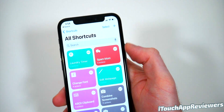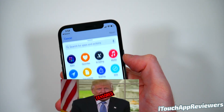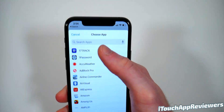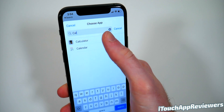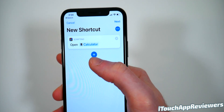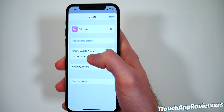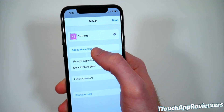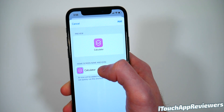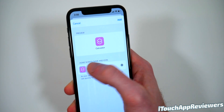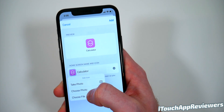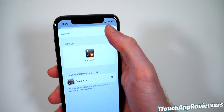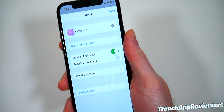Next, open up Shortcuts, then hit plus, then hit Add Action, then Scripting, then Open App, and choose your app — we'll choose Calculator. Then hit the three little dots and name it however you want, so I named this 'Calculator.' Then click Add to Home Screen. When we do that, we have a choice — if we click on the little icon, we can choose a photo from the library. Choose this one, and add it. And that should change it — there we go.